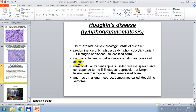Hodgkin's disease or lymphogranulomatosis has four clinical pathological forms. First: predominance of lymphohistiocytic variant — first and second stage of disease. Second: nodular sclerosis — low malignant incidence. Third: mixed cellular variant, appearing in the spread stage of disease. Fourth: lymphocyte depletion variant, typical for the generalized form, with a malignant course, sometimes called Hodgkin's sarcoma.